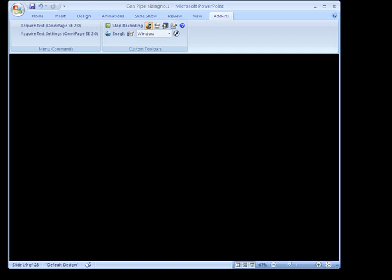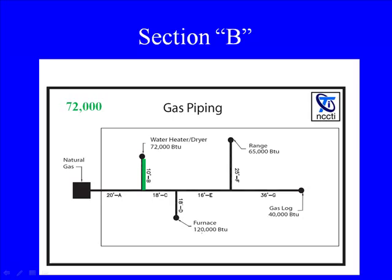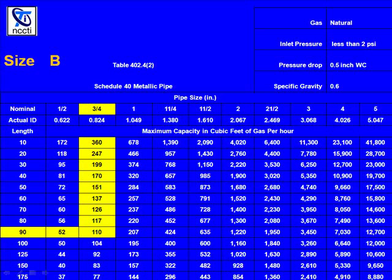Now we're going to size section B. Section B has to be able to carry 72,000 BTU. Notice section B is only 10 foot long, but we're still going to get our values from the table from the 90 foot row — keep that in mind. Section B is rated for 72,000 BTU input. Back to the 90 foot row: 72 is greater than 52 but less than 110. Going vertically, which equals 3 quarter inch pipe.